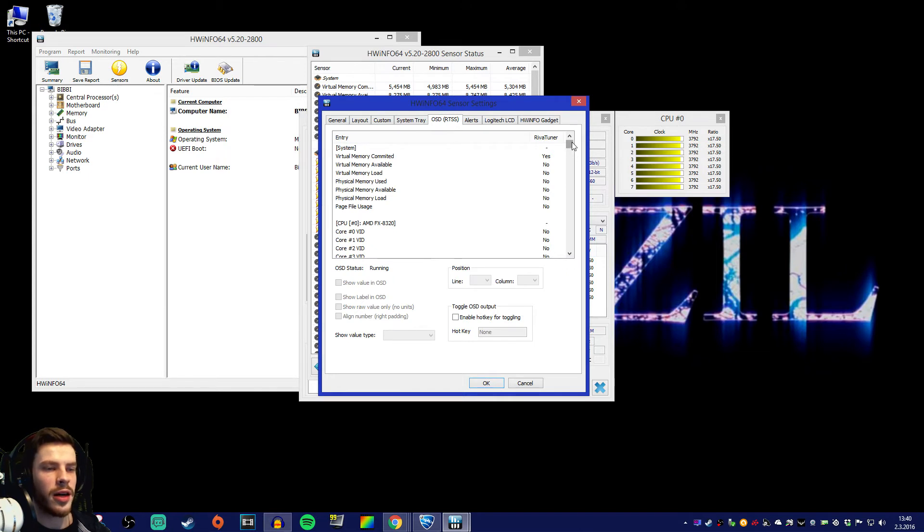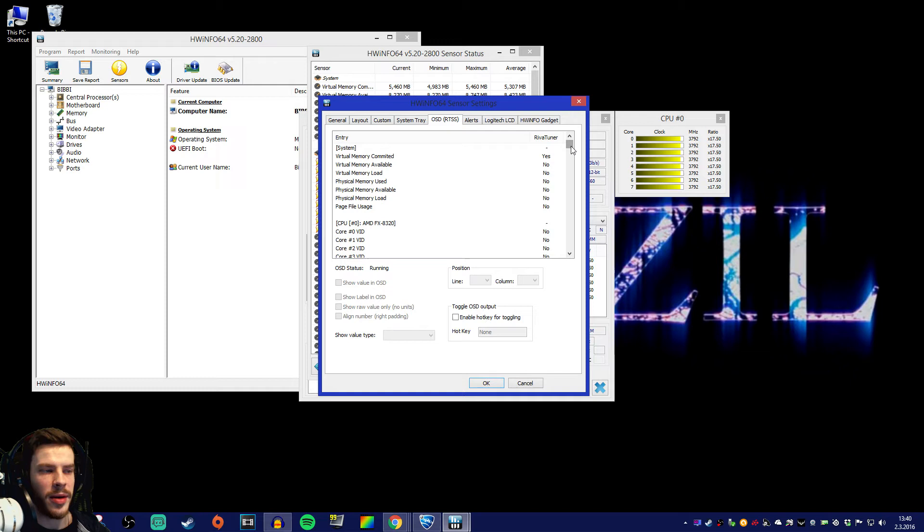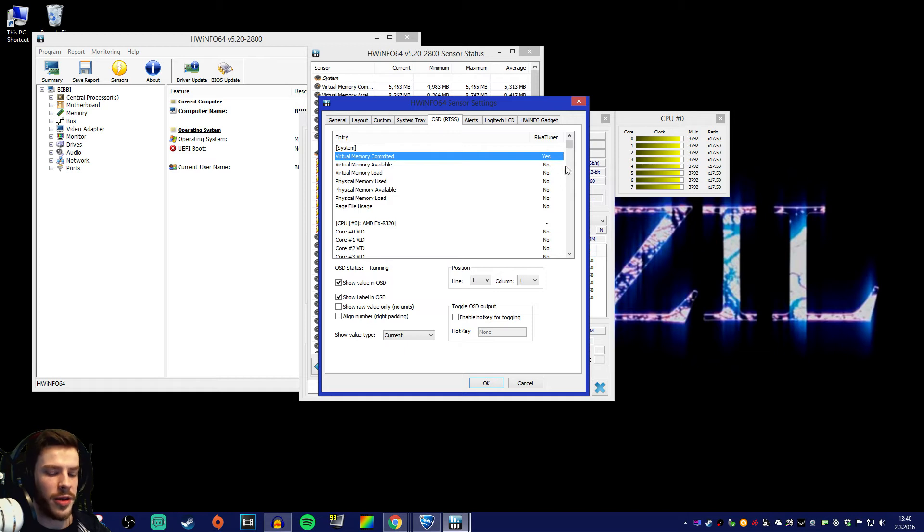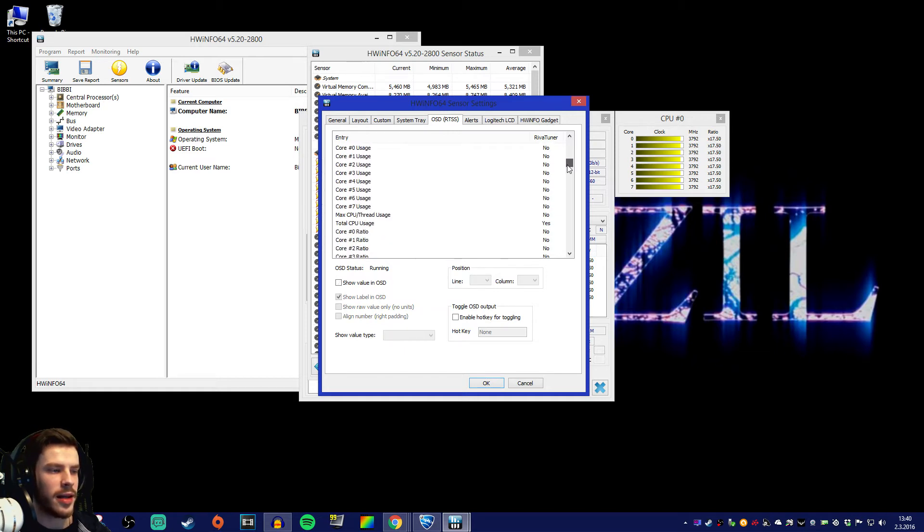After we have done that let's go to OSD over here. This is where you customize which numbers you want to show on your gameplay. As you can see I have virtual memory committed on yes over here. Now let's add a little to this gameplay stats.